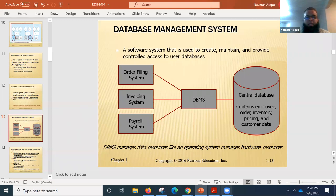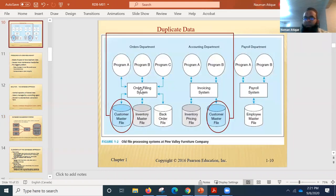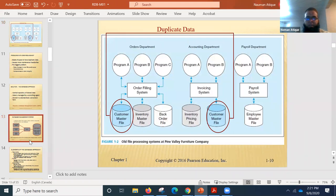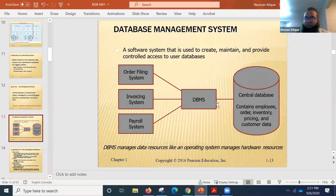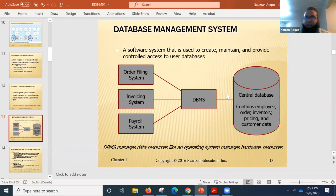A database management system — DBMS — is a software system used to create, maintain, and provide controlled access to user databases. All those problems with order filing, invoicing, and payroll are solved by introducing a DBMS in between those applications and a central database containing employee, order, inventory, pricing, and customer data.